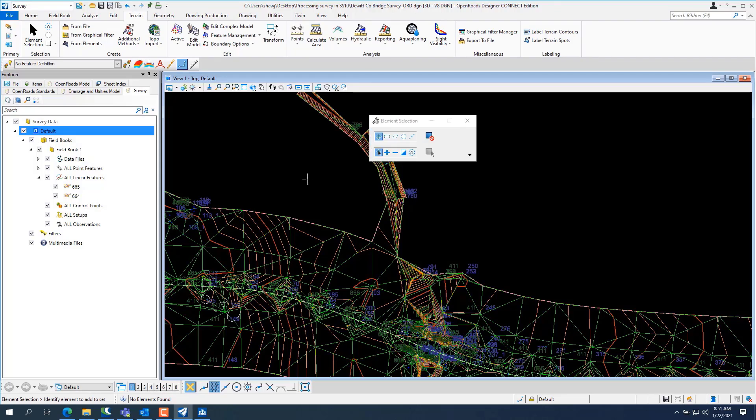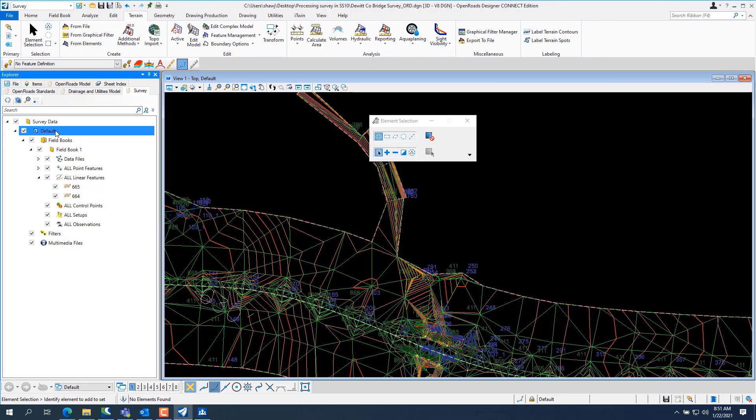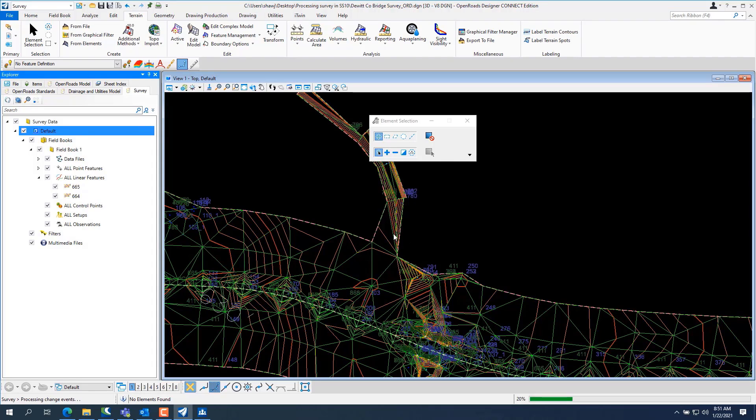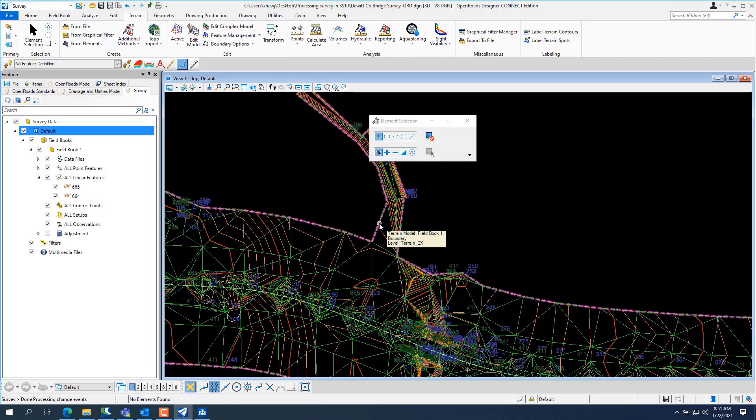And you just follow the prompts, boom, there you have it. Now once you reactivate the survey processing rules, the terrain model will hold its edits.